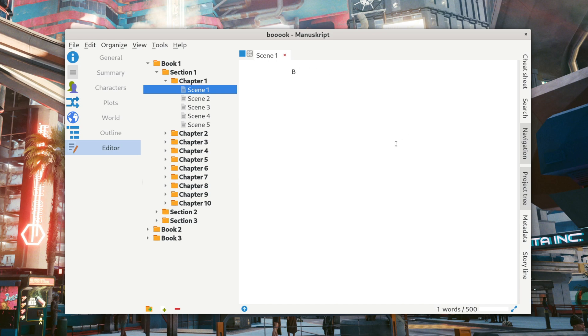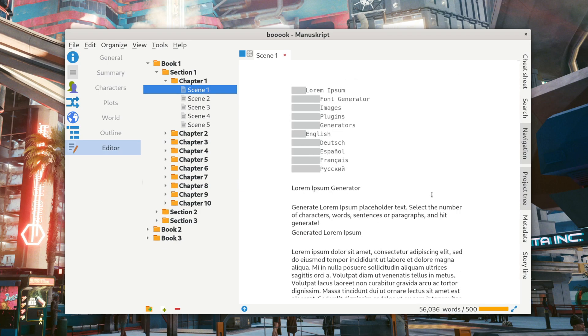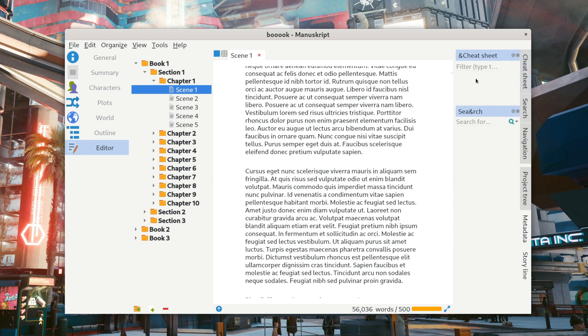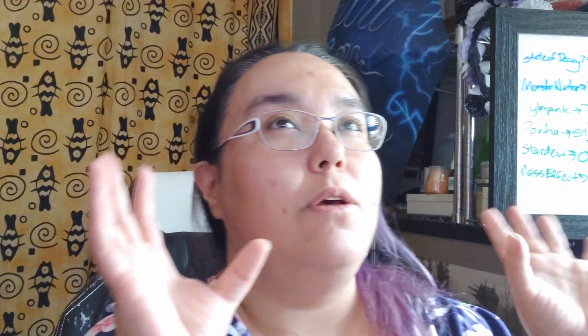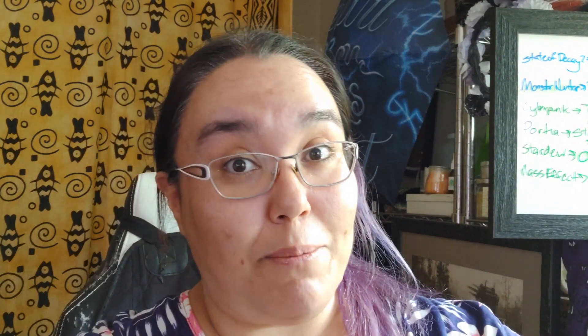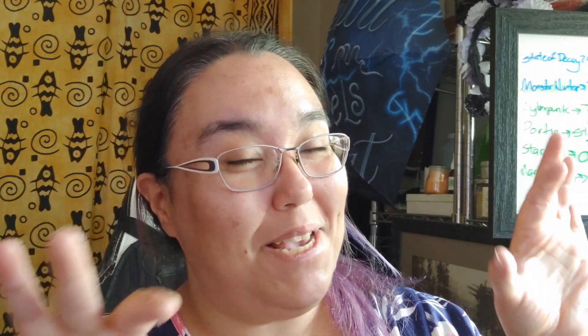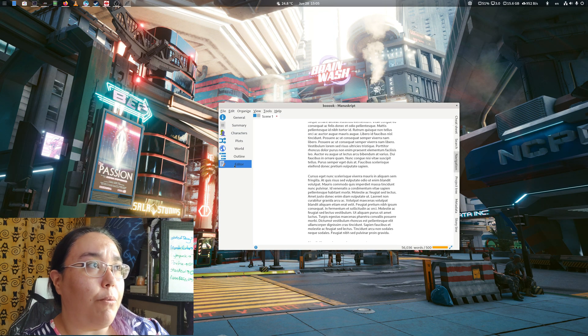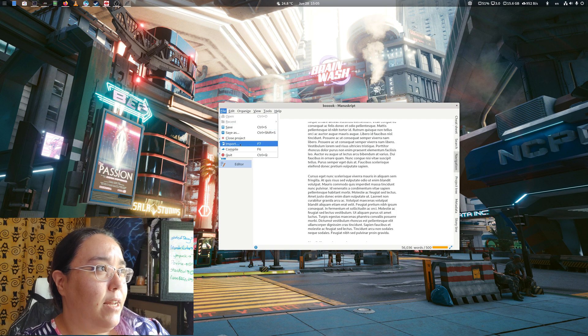I still have that thing on my clipboard — 56,000 words. See how fast that pasted? You've got search, a cheat sheet, notes — like in Scrivener how it has that little side panel. It's like the essentials from Scrivener and the bones of Plotter kind of together. It's got all your world stuff in here, you can write in it, and you can import.